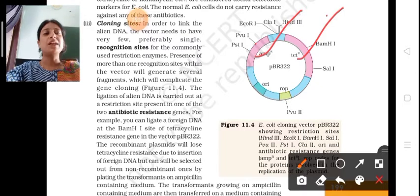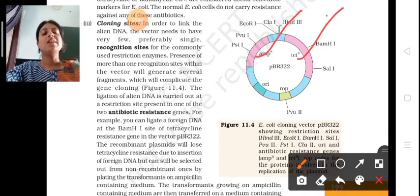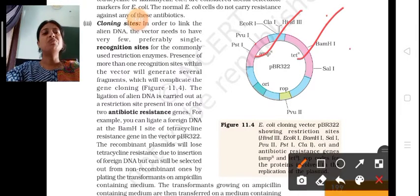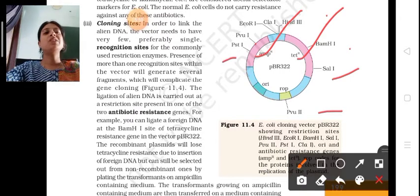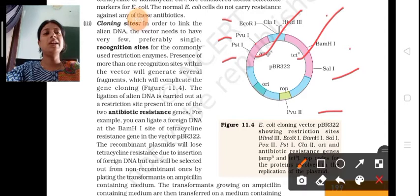The restriction endonuclease sites present in PBR322 are: HindIII, BamHI, SalI, PvuII, PstI, PvuI, EcoRI, and ClaI.